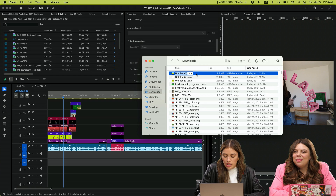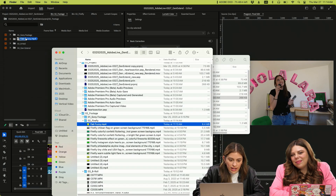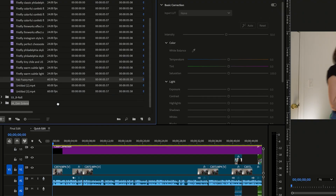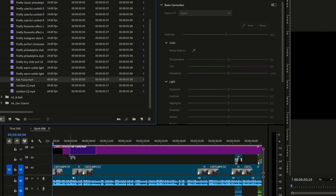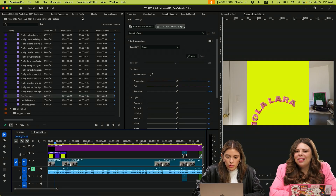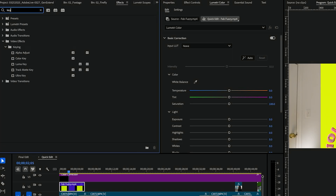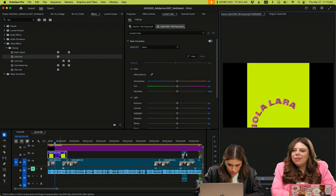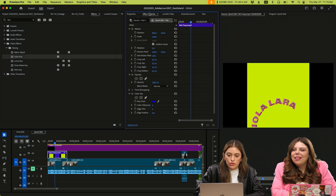We're going to go into here. I'm going to rename it 'Fab Fuzzy' and drag it right into my Firefly bin. Now I have it in here and I'm going to drag it in. From there, we're just going to go over to effects, hit key — you want to hit color key and drag it on top of that clip, then click the clip twice.